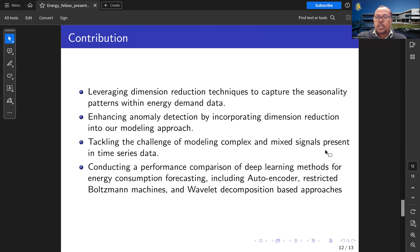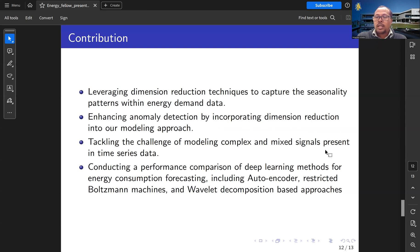Finally, we will conduct a performance comparison for energy consumption forecasting with autoencoder, restricted Boltzmann machines, and wavelet decomposition-based approaches.